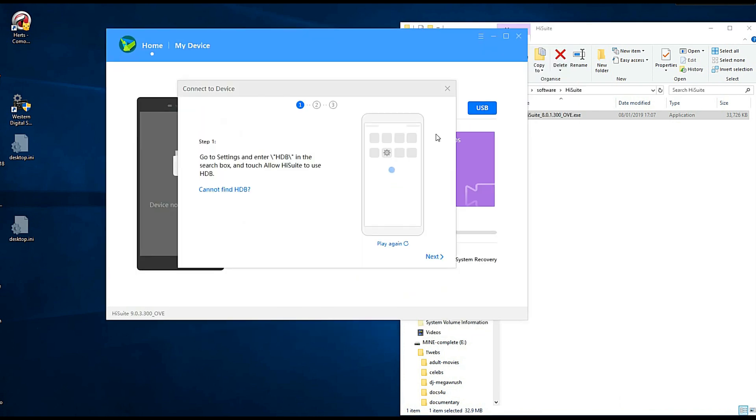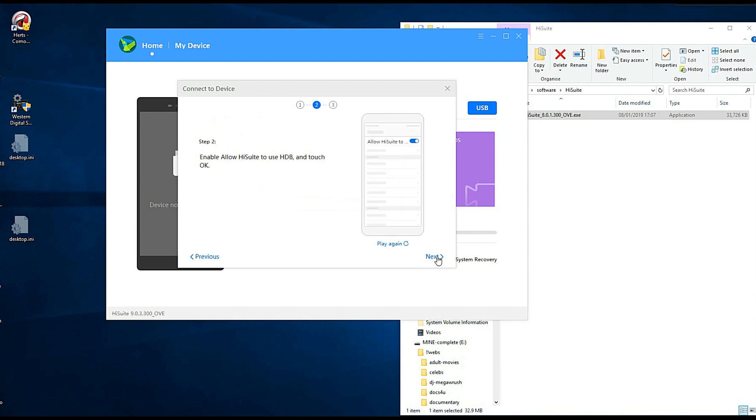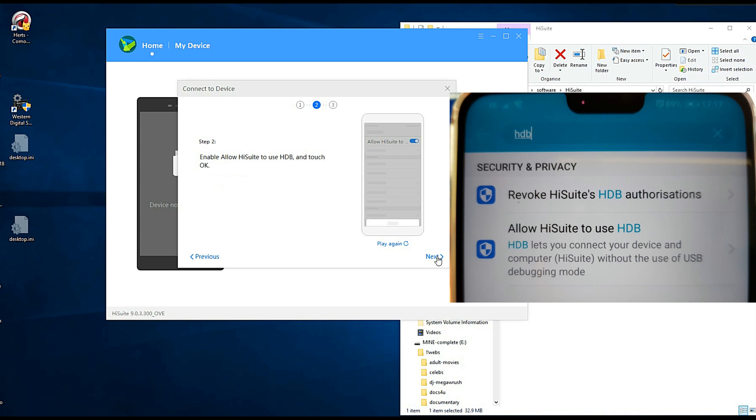Click on USB and you get some instructions here. You need to go into your phone settings and search for HDB, and then you basically allow it.